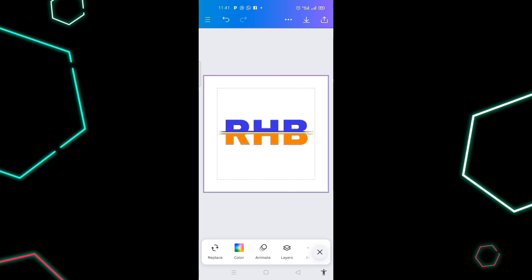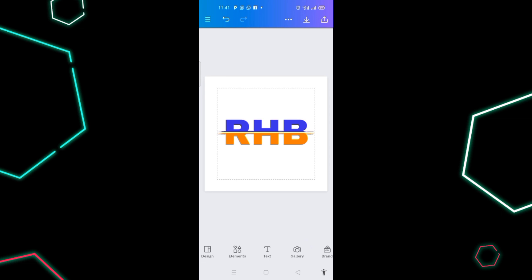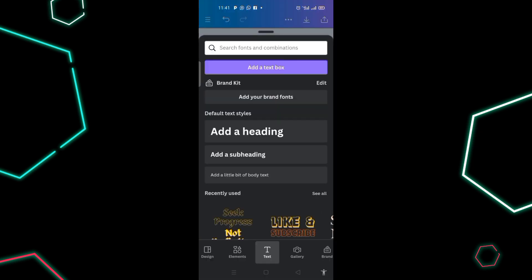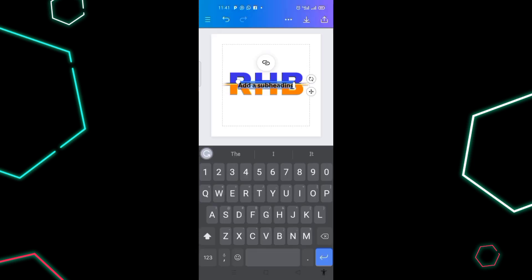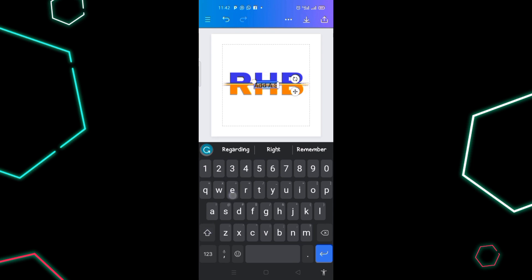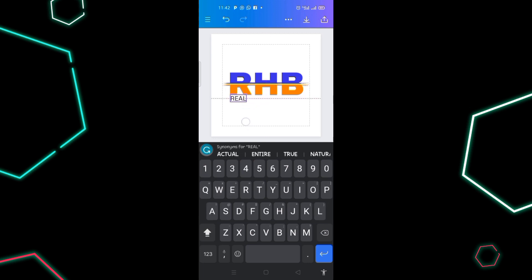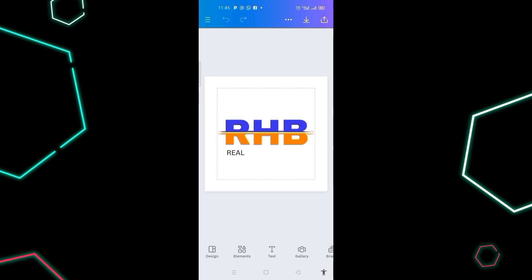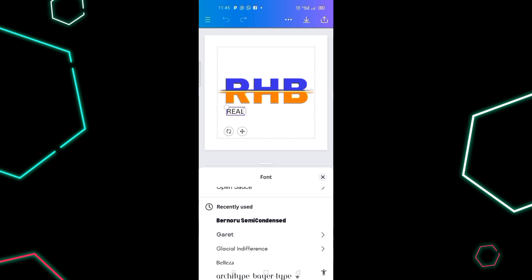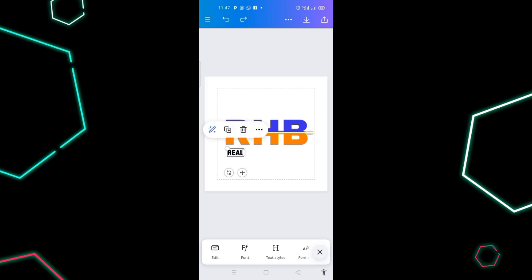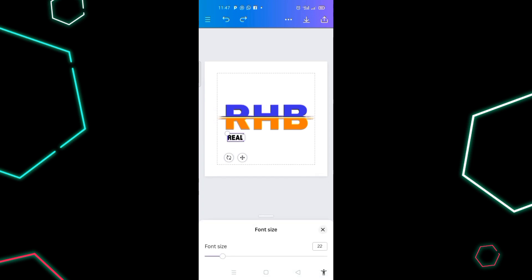I love how this looks. Now I'll click on the text tool and select 'Add a Subheading'. I type 'REAL' in capital letters and bring it into position. I change the font to Banner Rule Semi Condensed and set the font size to 20.